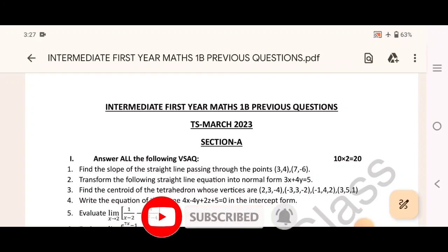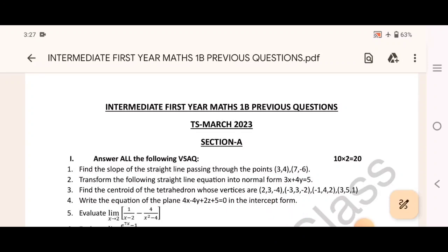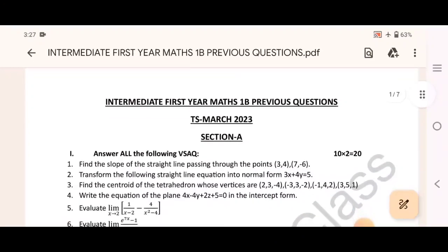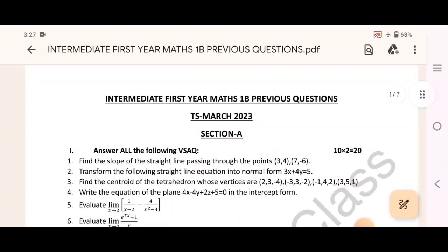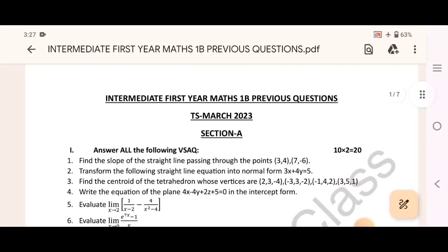Because my channel is supported from A class to Z. So last class — Intermediate 1st year, Maths 1a and 2nd year, Maths 2a, 2b.